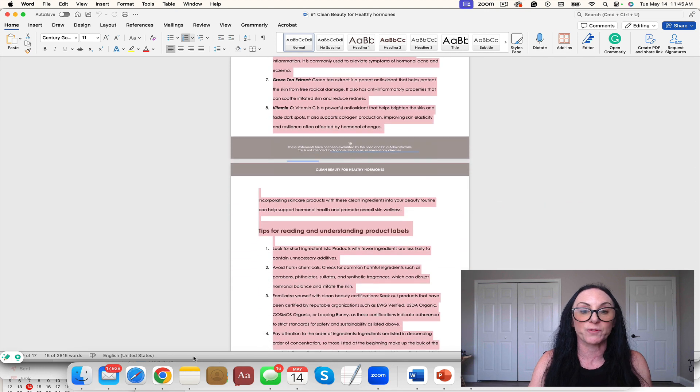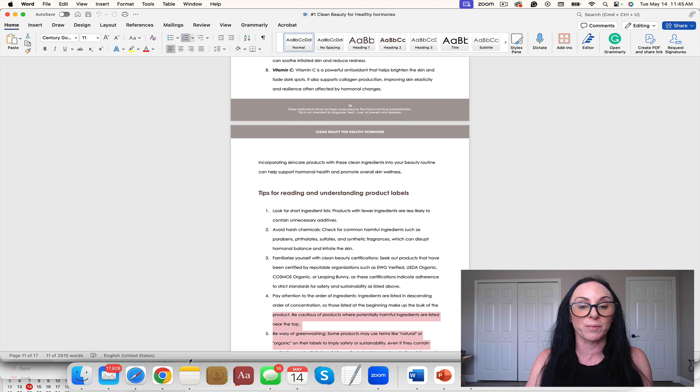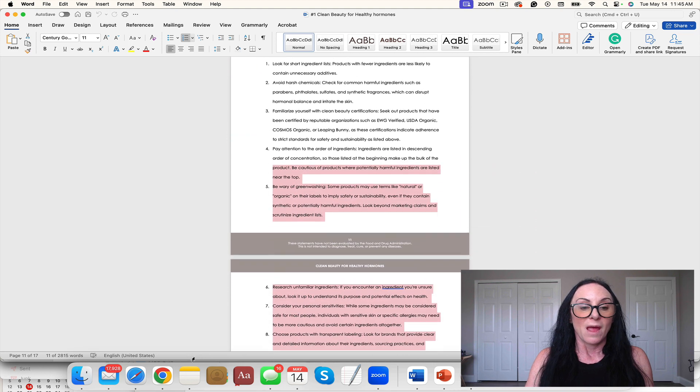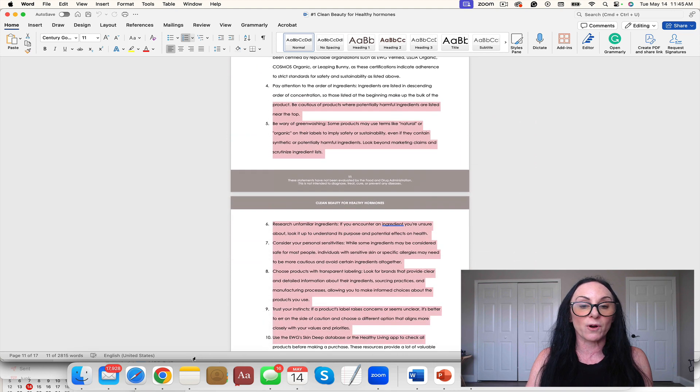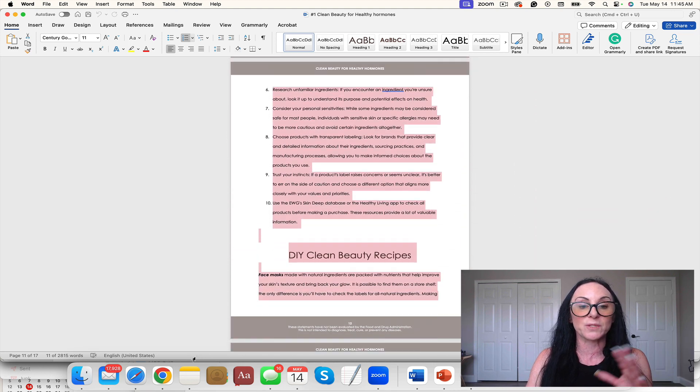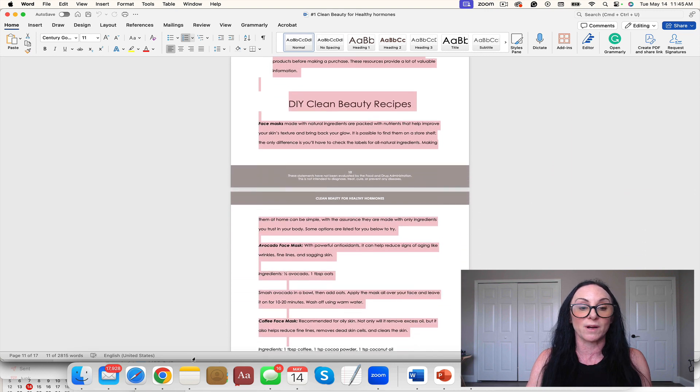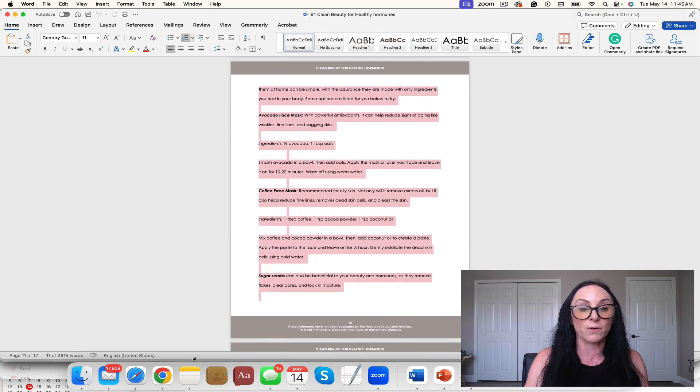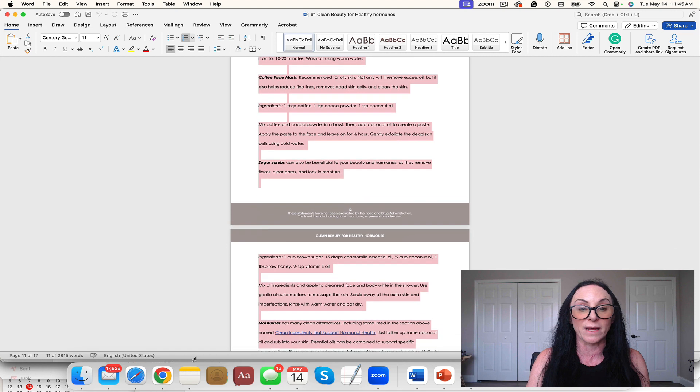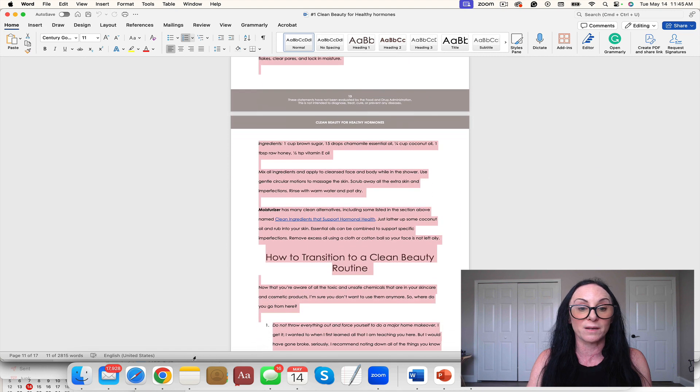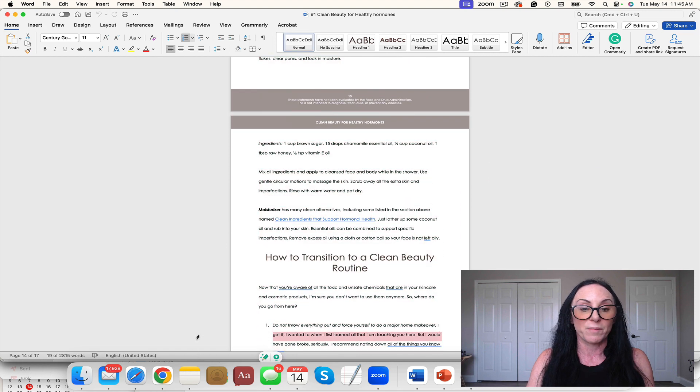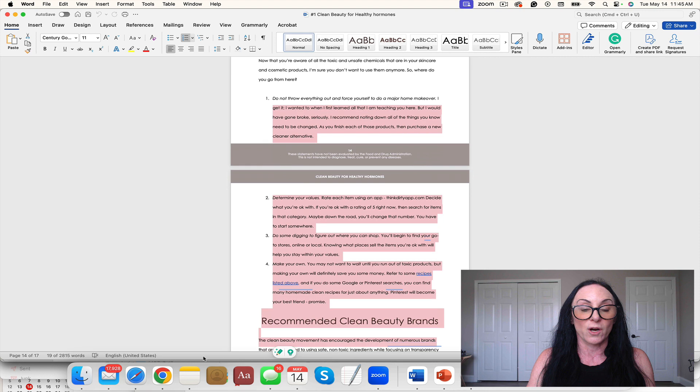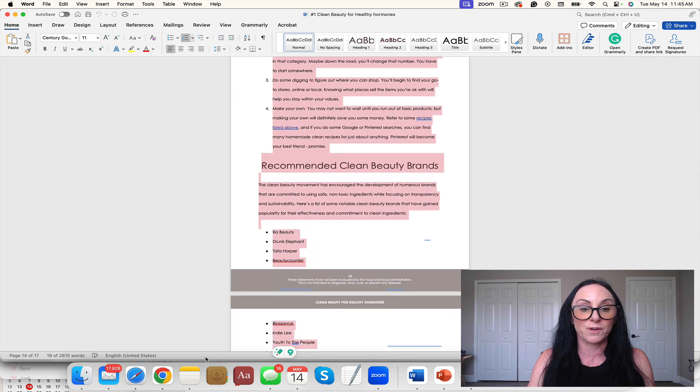Tips for reading and understanding product labels, very important. And many of you are hormone and gut specialists, so this could be great for anything we're talking hormones. But I think this could be a great freebie for gut because our gut people need to know about this too.